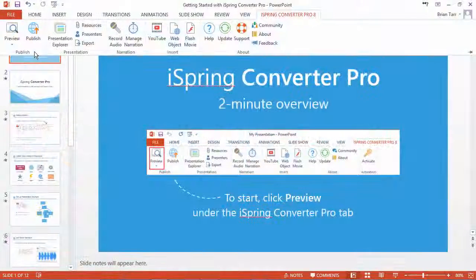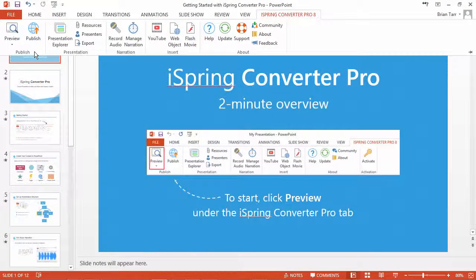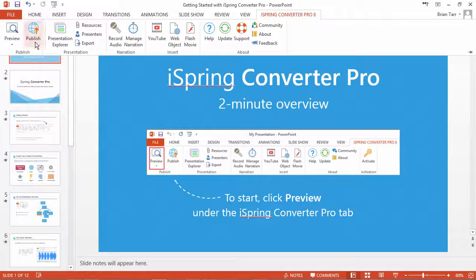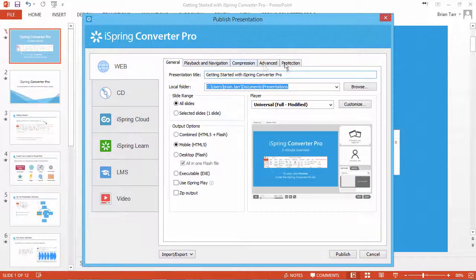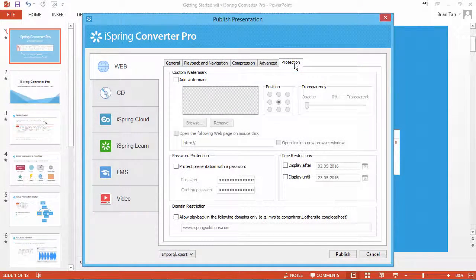To protect your presentation with a watermark, click the Publish button and open the Protection tab.